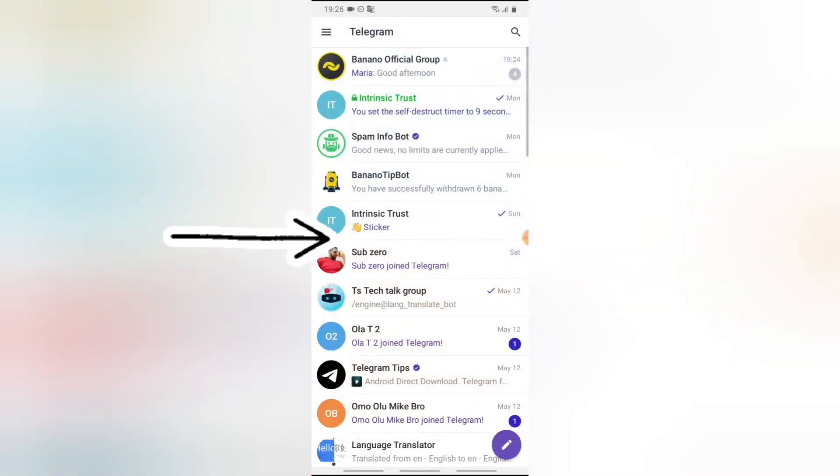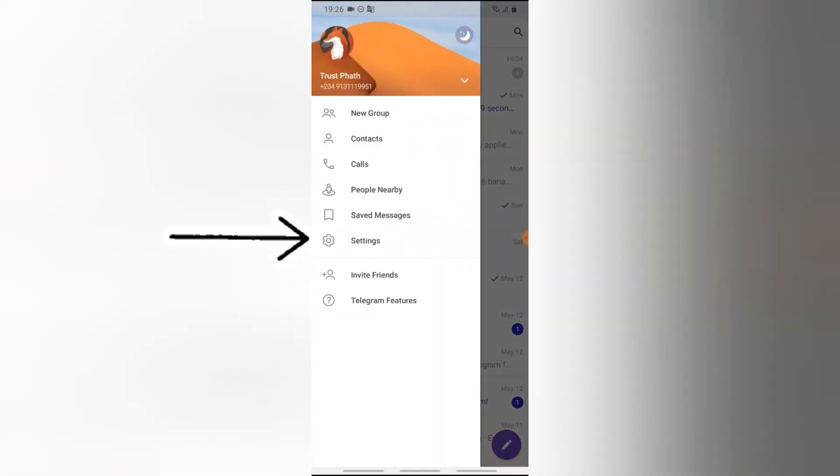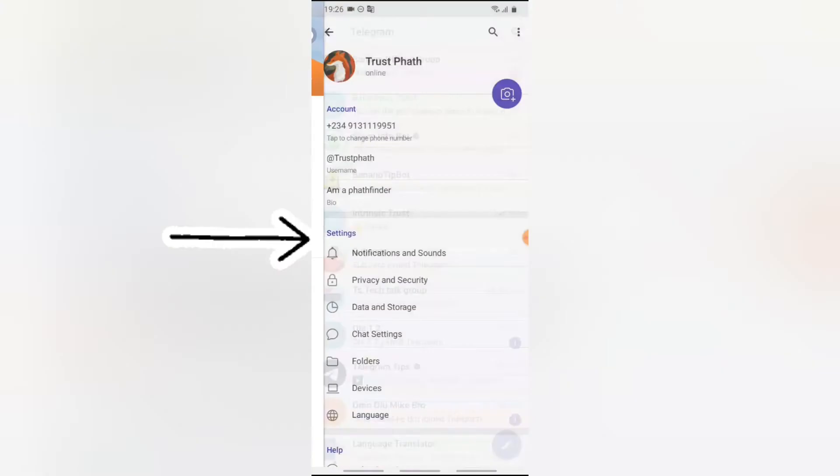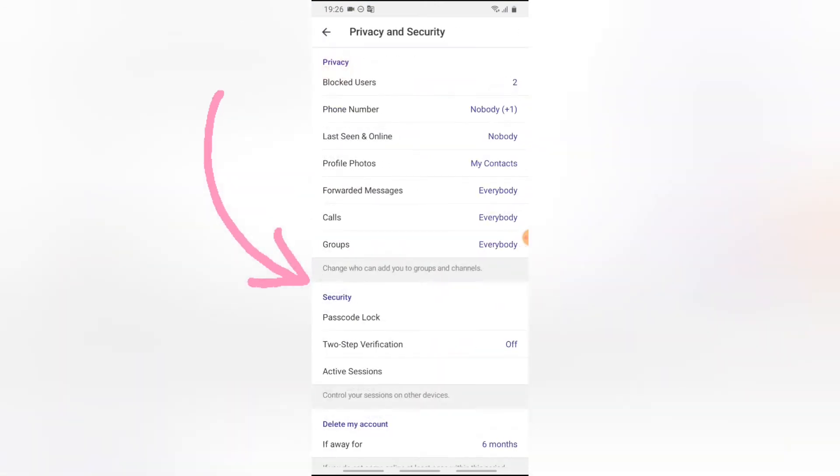Then you're going to notice where it has Privacy and Security. Go ahead and click on that. On this first option, you are going to notice where it says Blocked Contact. Go ahead and click on Blocked Contact.